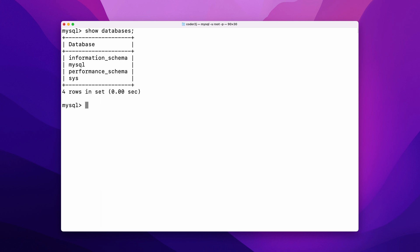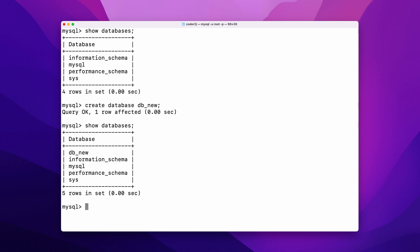To create a new database, we can use the command CREATE DATABASE then followed by the database name. For example, db_new. It returns query ok one row affected. Let's run the SHOW DATABASES command again. Now we see five databases including our newly created database db_new.